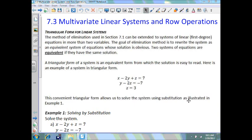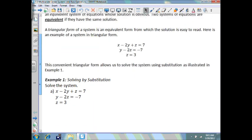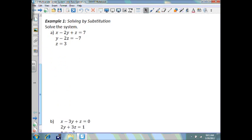Here's an example of a system in triangular form: x minus 2y plus z equals 7, y minus 2z equals negative 7, and z equals 3. This convenient triangular form allows us to solve the system using back-substitution, as illustrated in example 1. Because we're already given that z equals 3, we're going to substitute that into the second equation and solve for y.